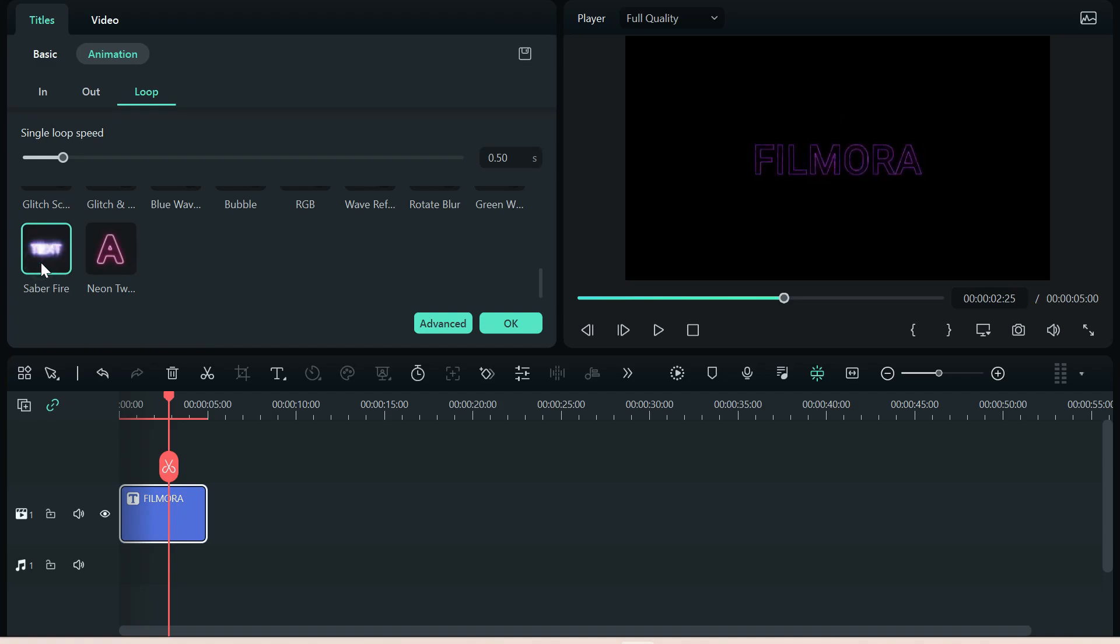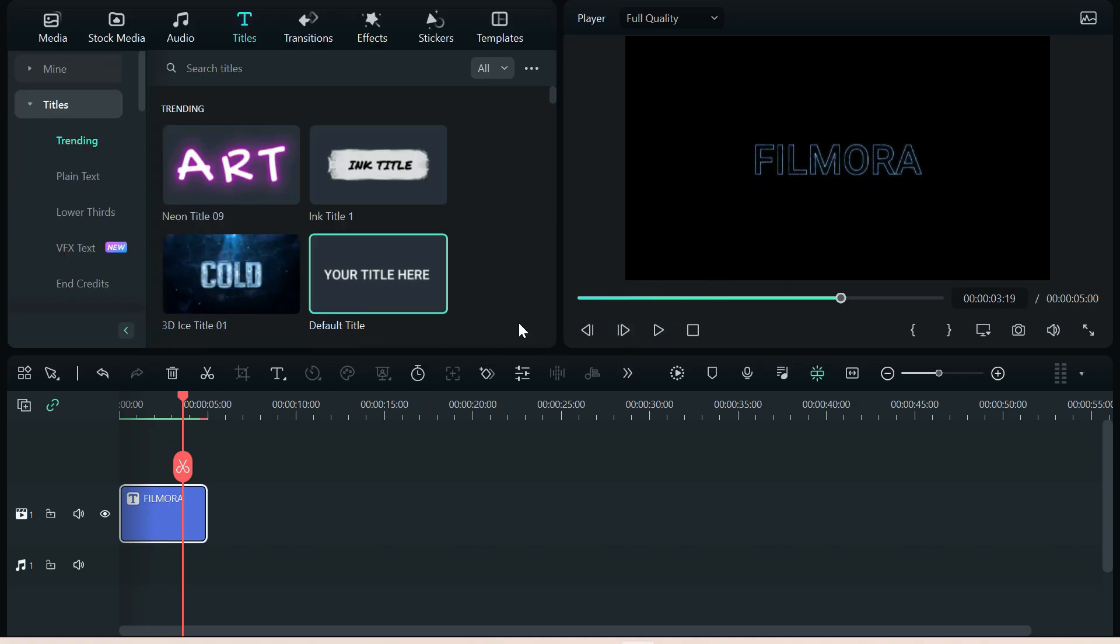Saber Fire. Double-click it, and you can see what's happening. And that's how you can customize your text with the new 12.5 to even a greater degree.